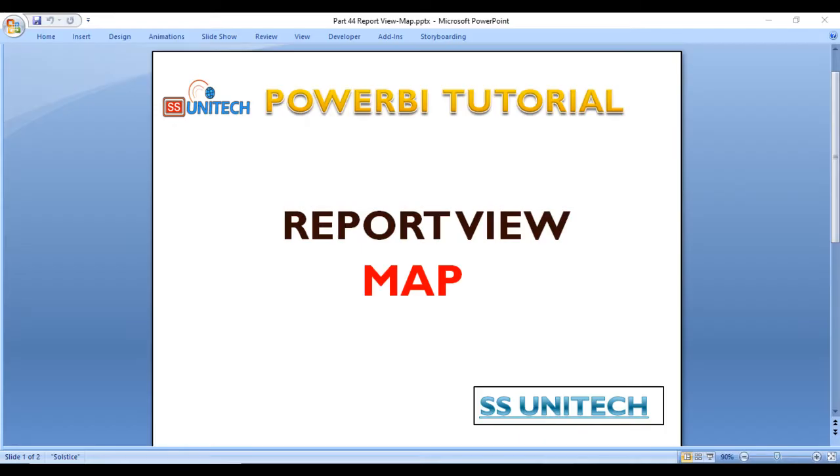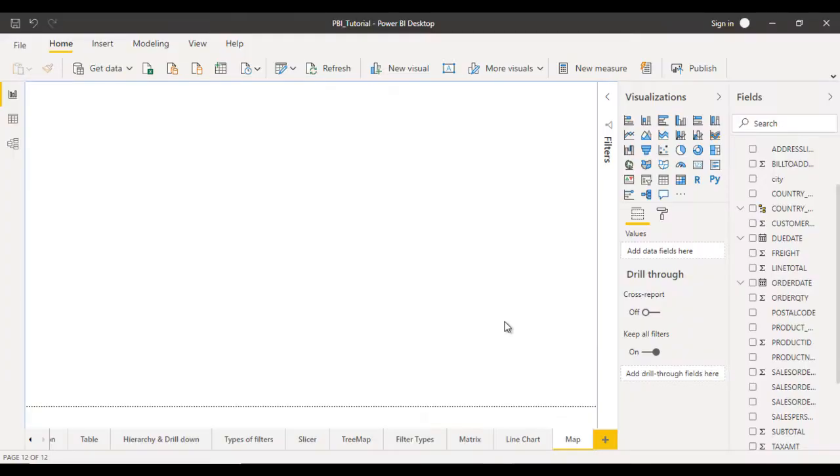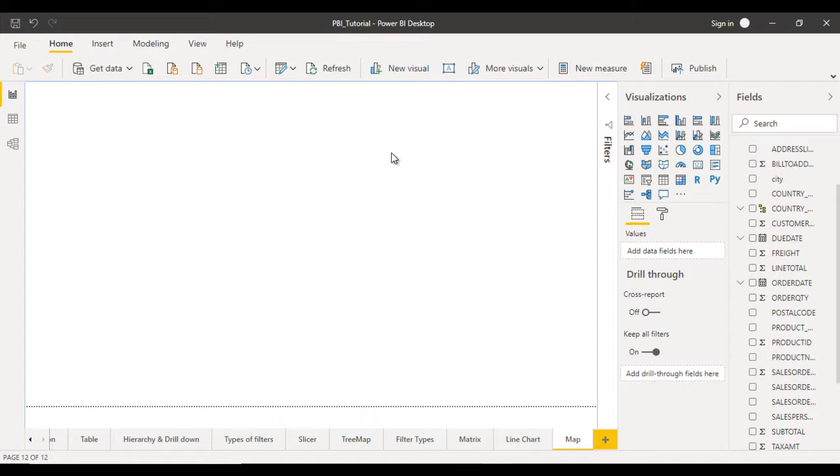So this is our project which we are currently working on. First of all, while you are going to use the map, I would suggest you should be connected with the internet. Because if you will not be connected with the internet, then this map will not work. So you need to remember while you are going to use the map, you have to connect with the internet.